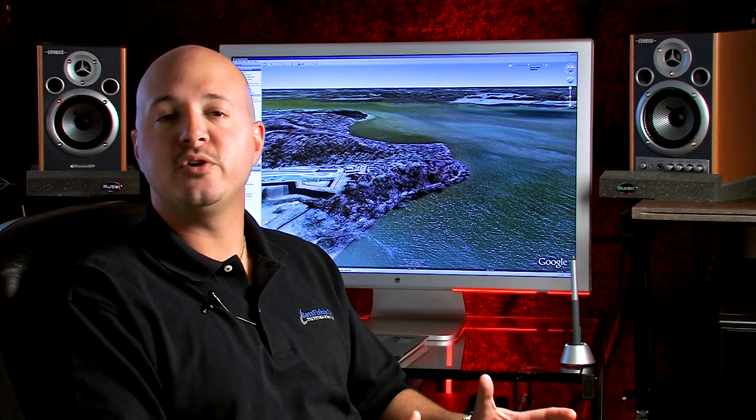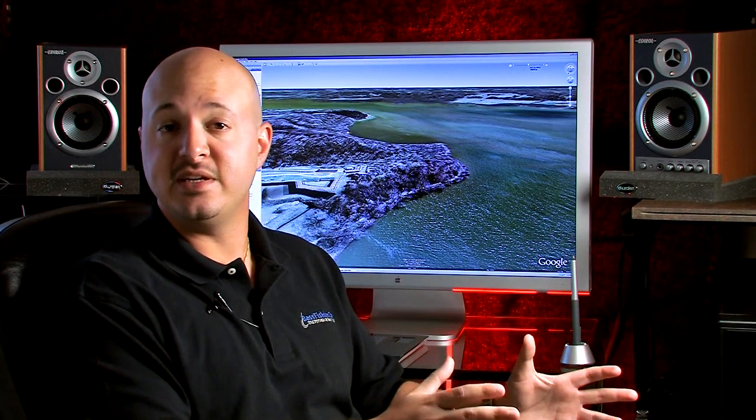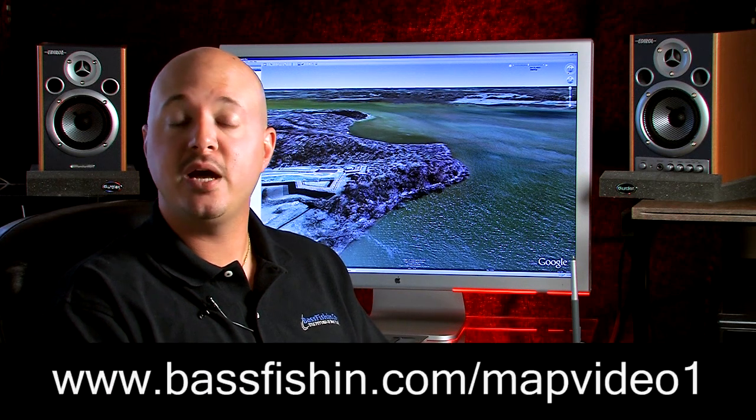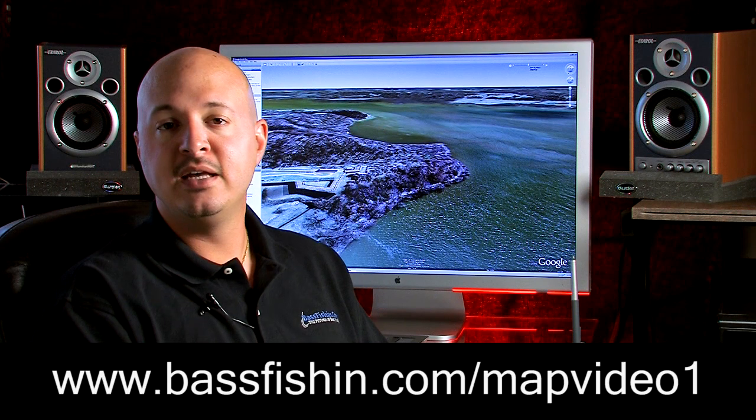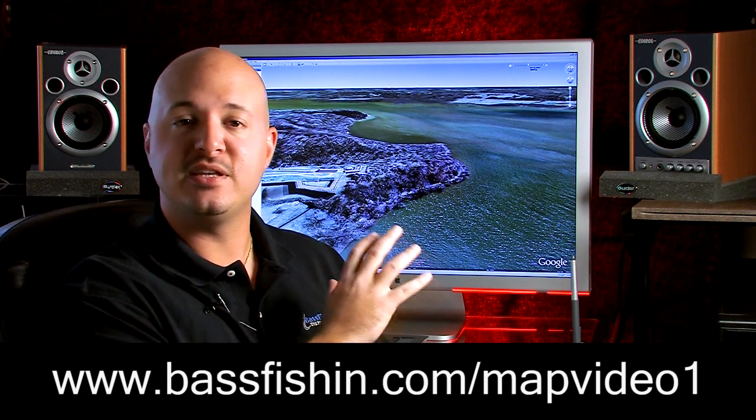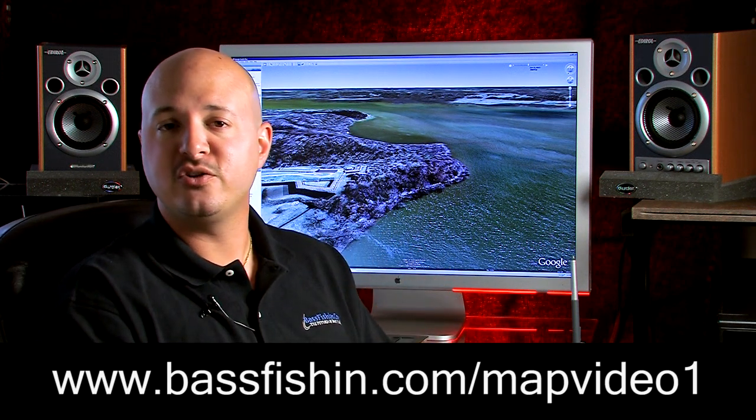All the tools I'm going to share with you are either software applications you need to have installed or web applications that you view online through your browser. They're completely free, and along the way I'll provide the URLs to the websites where you can download and access these tools. We've also created a page at www.bassfishing.com/mapvideo1 that provides all the links and downloads shown, so feel free to watch this video without interruption, then visit that page for an overview with all the related links.